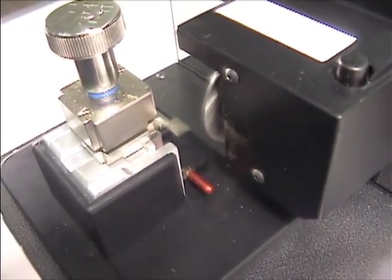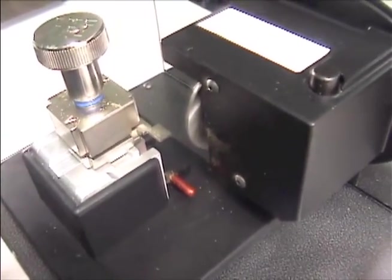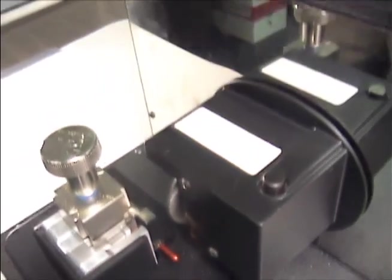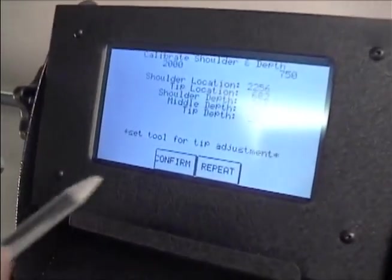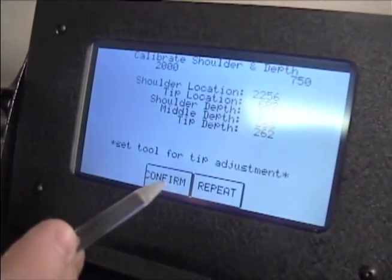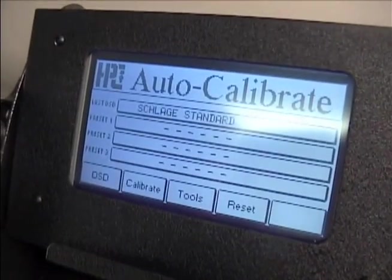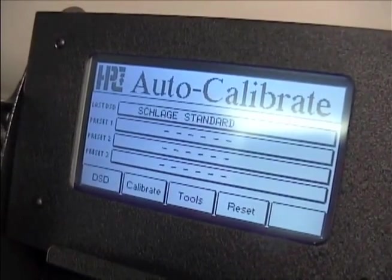After it finishes, the Tiger Shark will beep four times to tell you it has completed the self-calibration. After you click Confirm, it will move to the main menu.